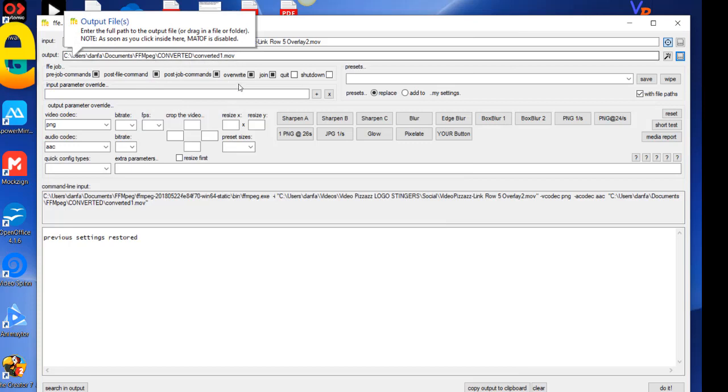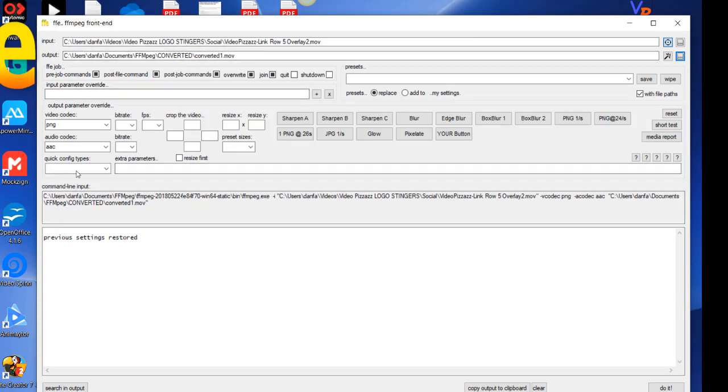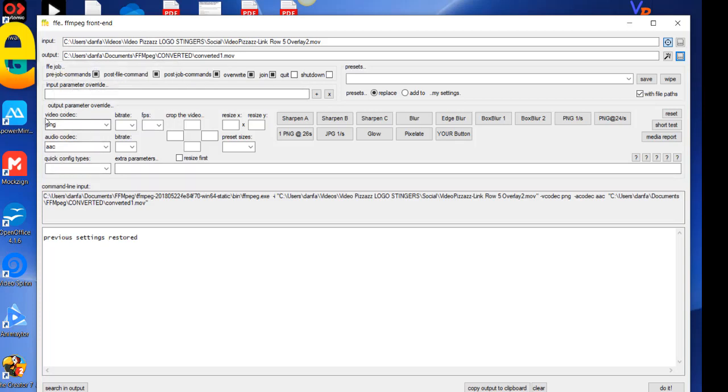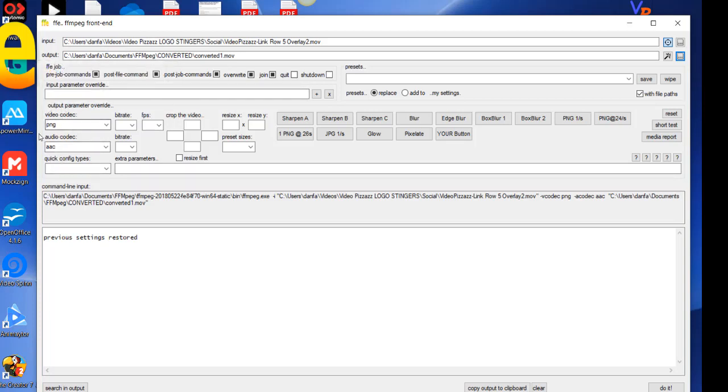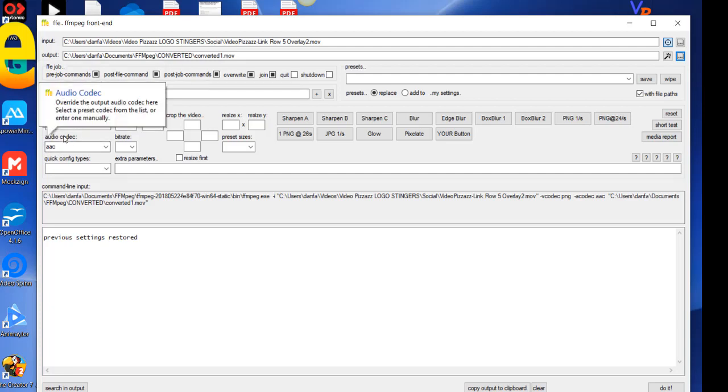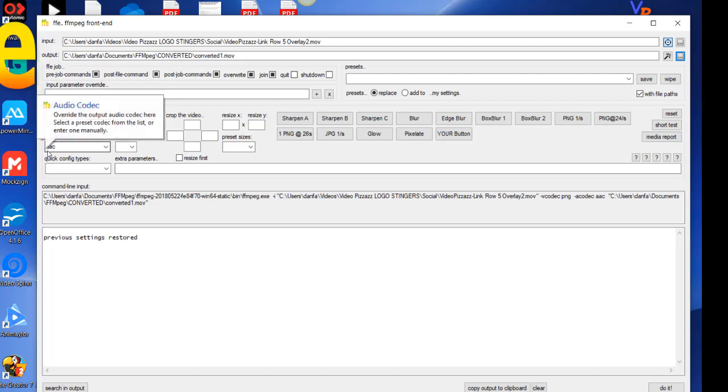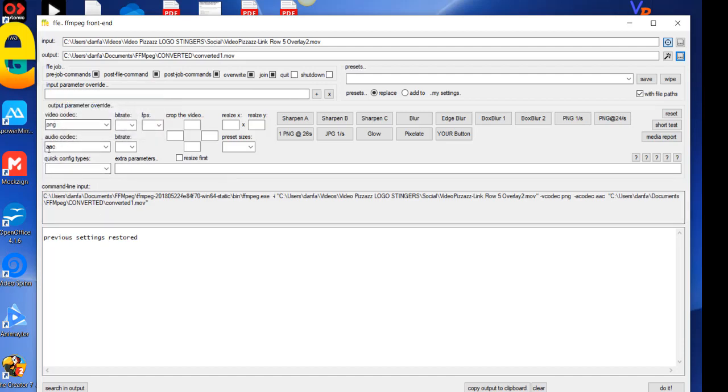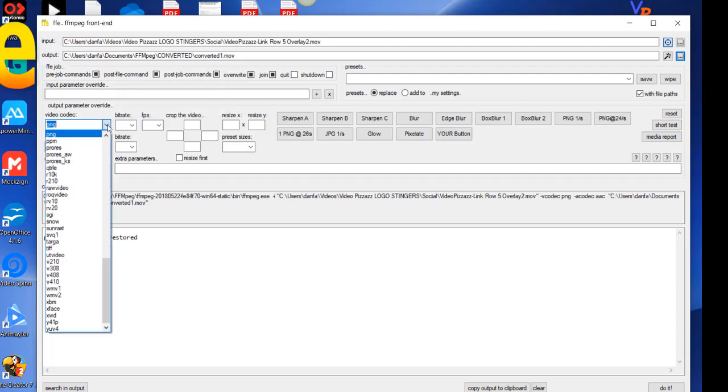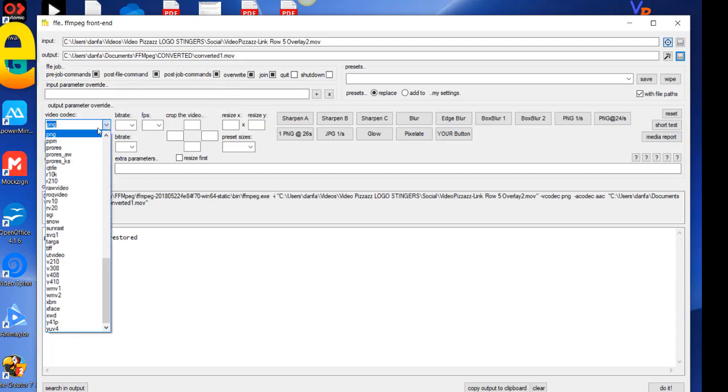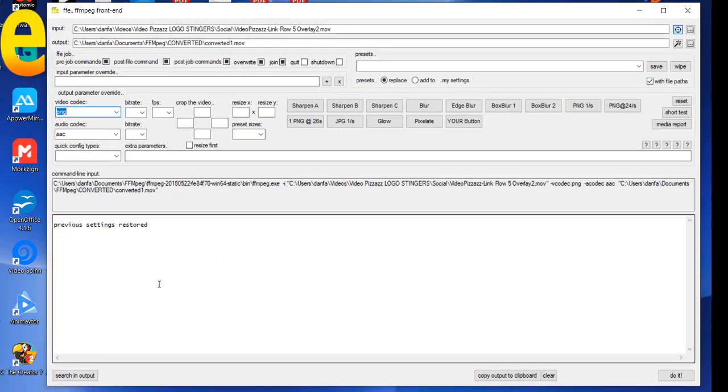Look over here where it says the output parameter, this area here. So under the video codec you want PNG. Under the audio codec you want AAC. Just make sure those are correct. If not, you just use the pull down and select them. All right, you should be all set to go.